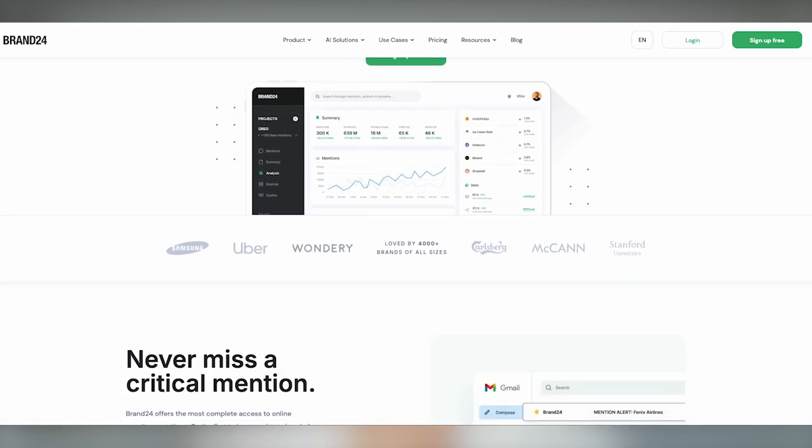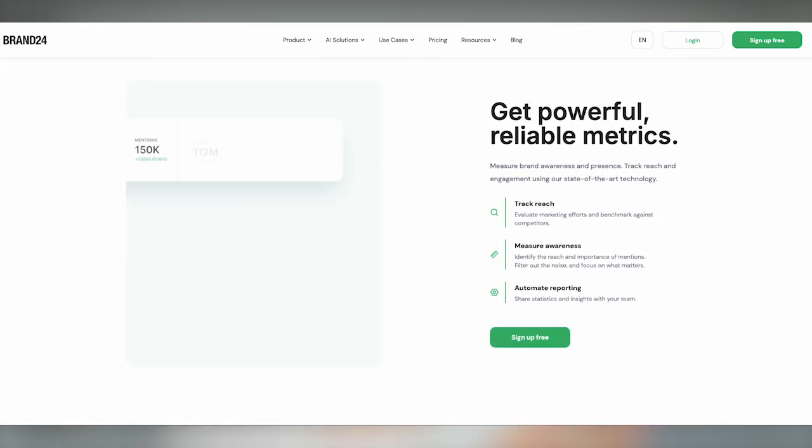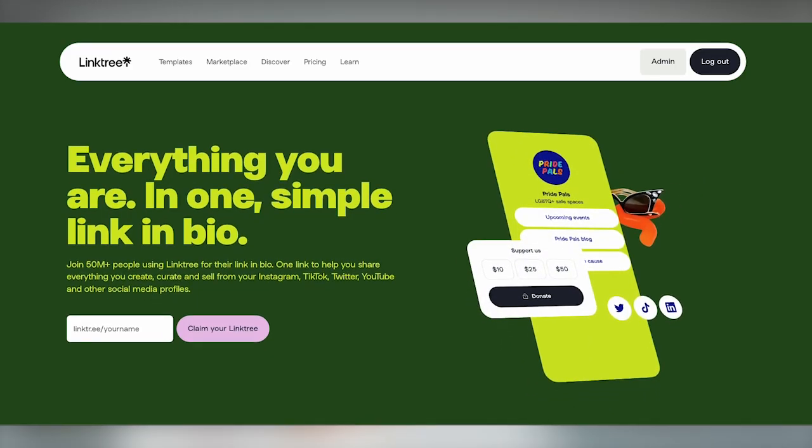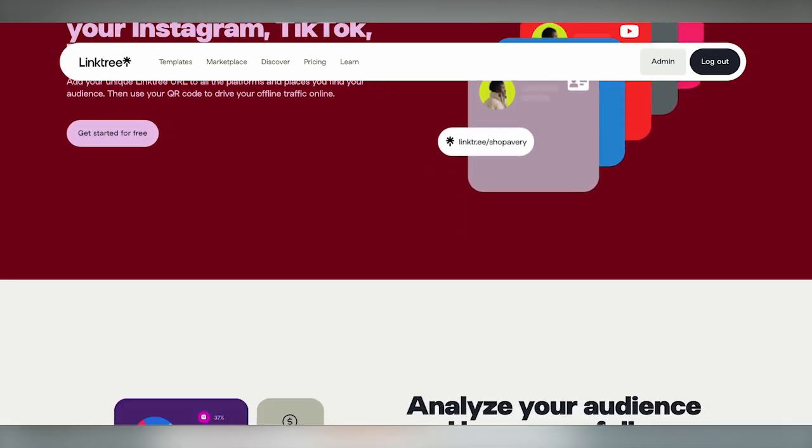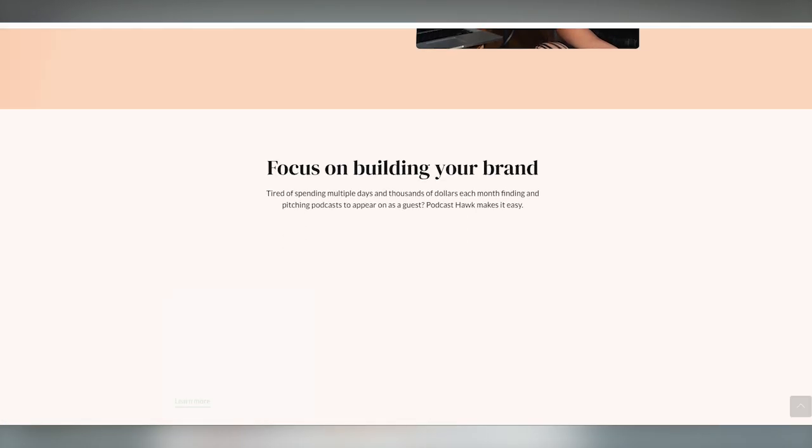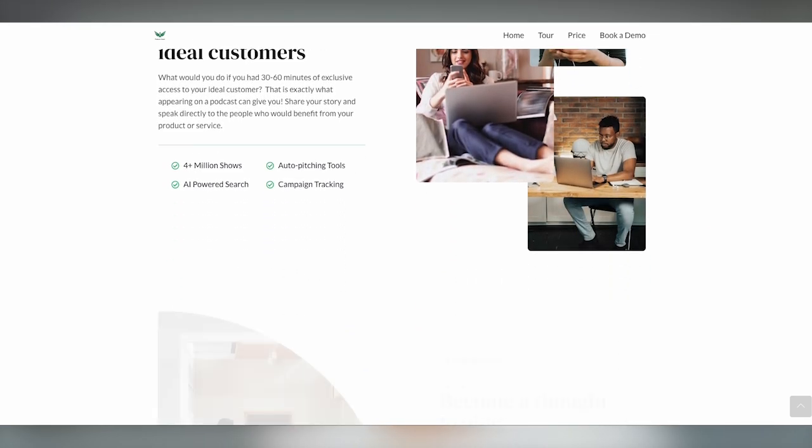Some other tools I use — some are somewhat email-related. Brand24 allows you to monitor the entire internet anytime somebody types your name or your company name. Linktree is great if you're on social media — link in bio with multiple choices, but don't have too many because people typically choose none. PodcastHawk is great if you want to get on a lot of podcasts to grow organically. And a custom animated email signature is something a lot of people ask me about — it's super professional, helps you stand out, and not a lot of people have it.